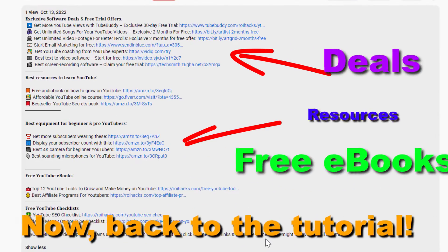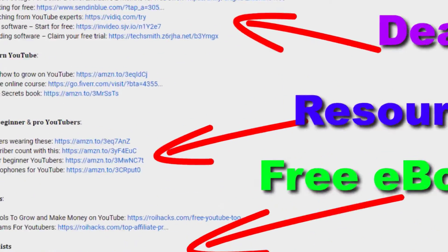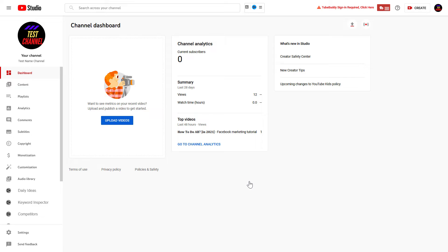Now, back to the tutorial. So, if you want to add another administrator to your YouTube channel, first you have to open up YouTube Studio.